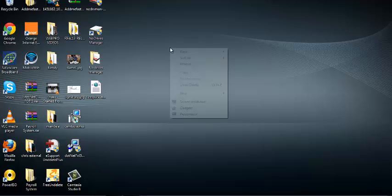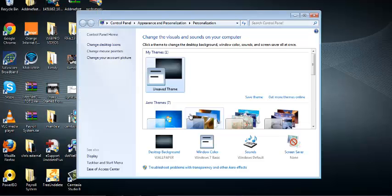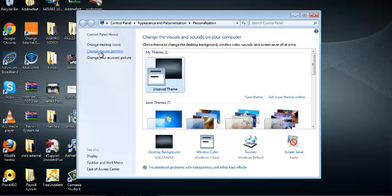You can do this by going to your desktop. Just right-click and choose Personalize. And then on the left-hand side of that window is an option that says Change Mouse Pointers.